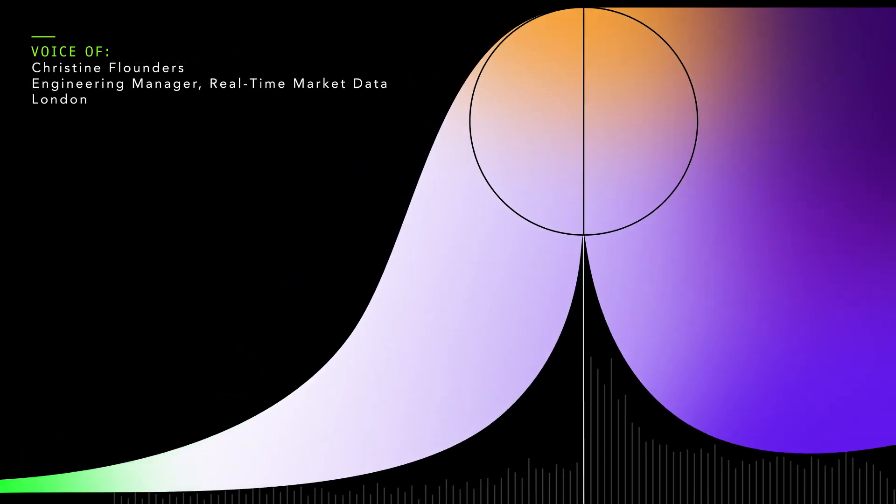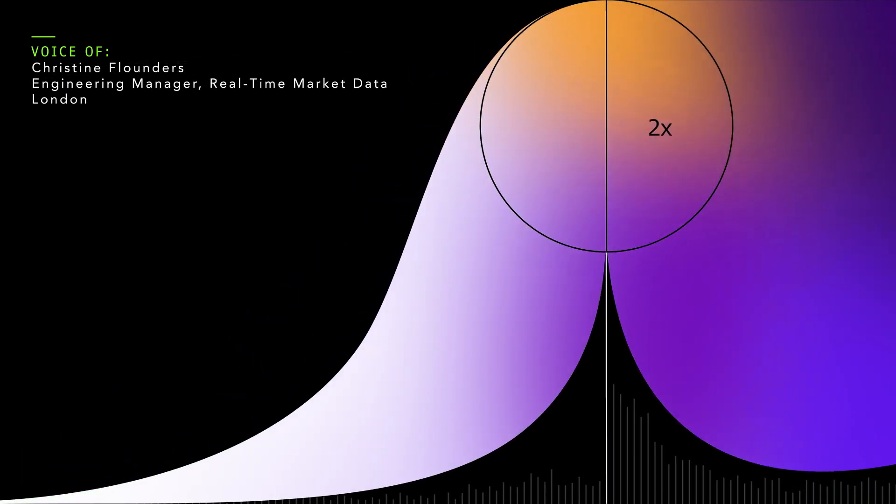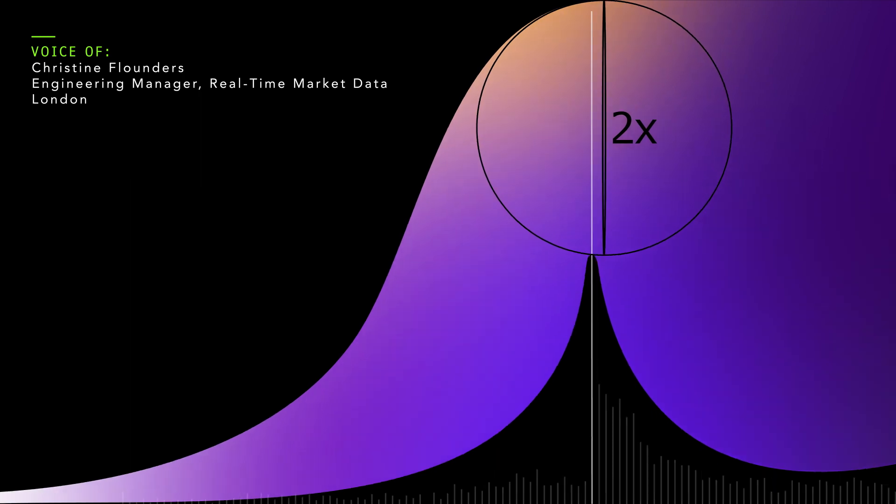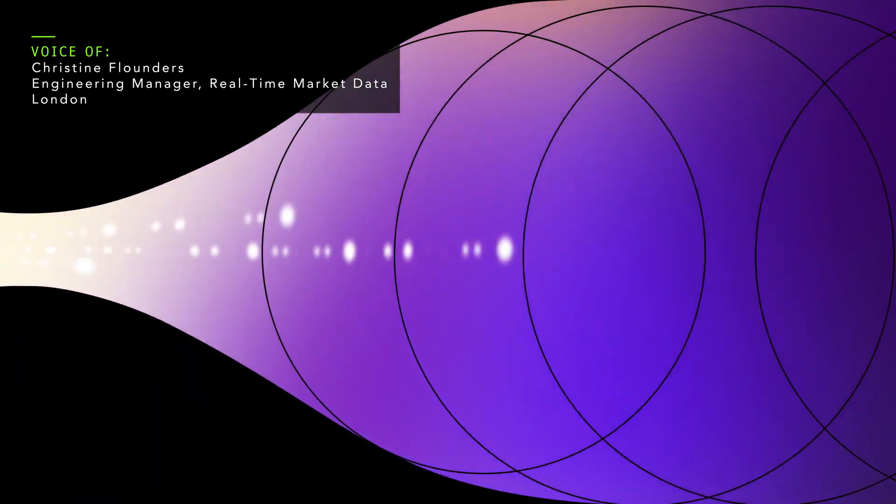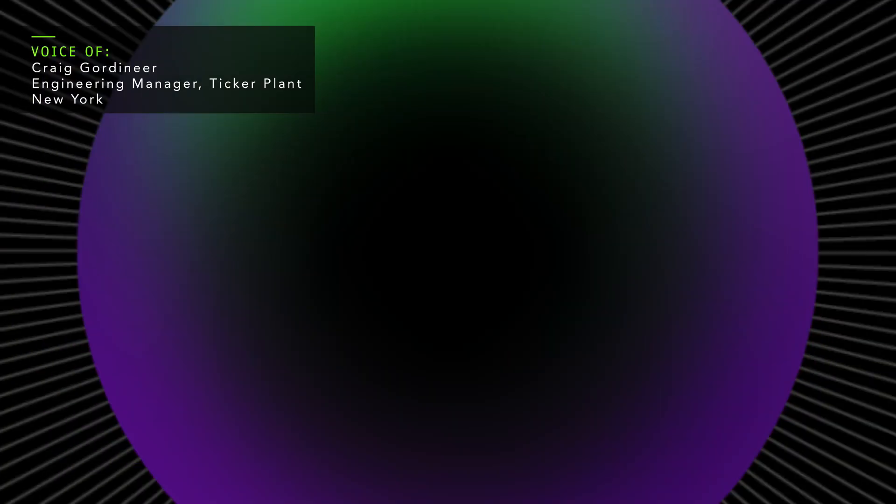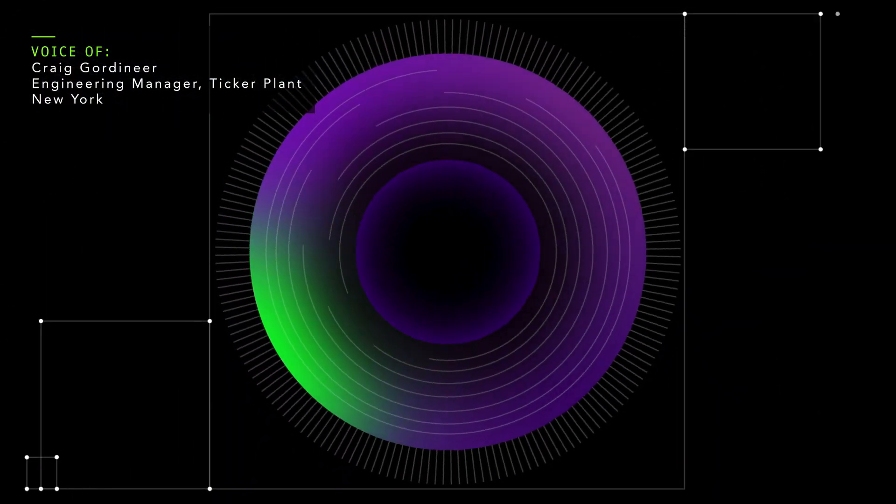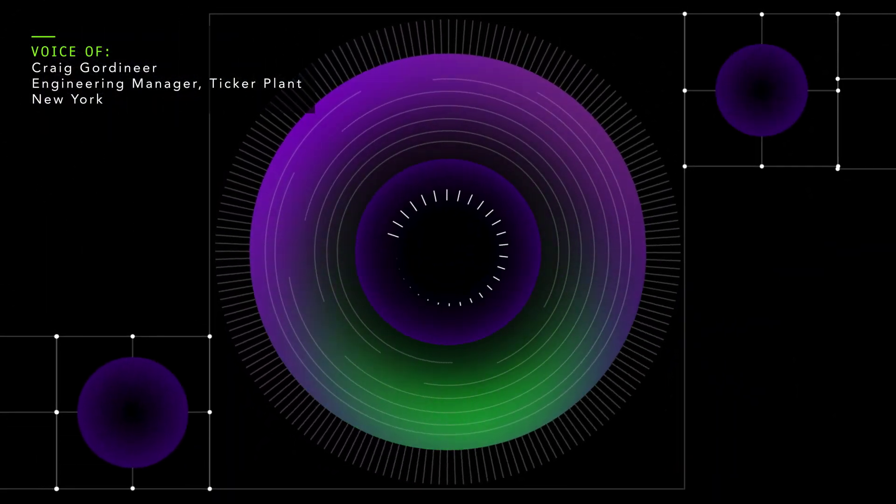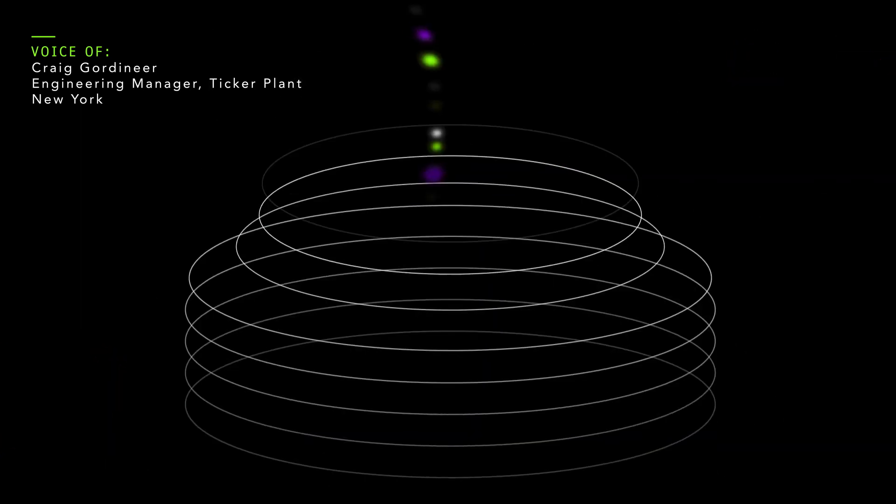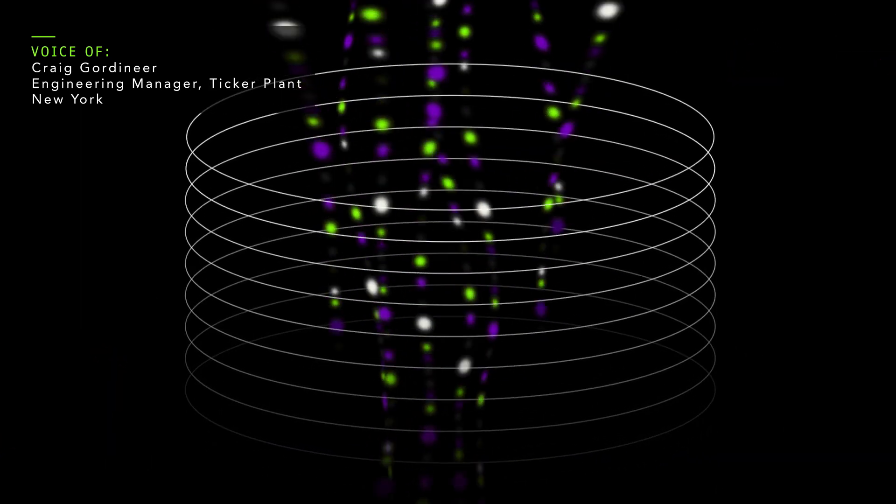Our networks are built to handle double the biggest peak we've ever seen. The heart of our market data system is TickerPlant, which we built from the ground up.